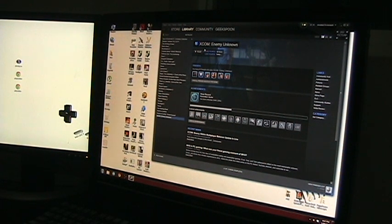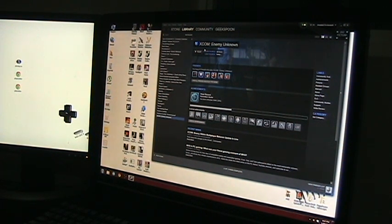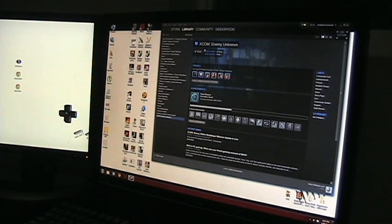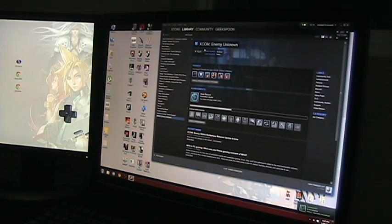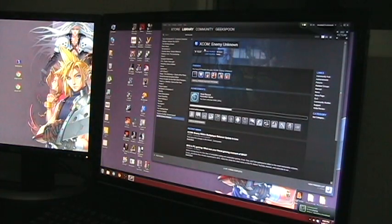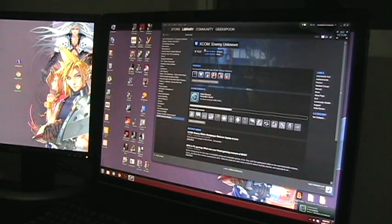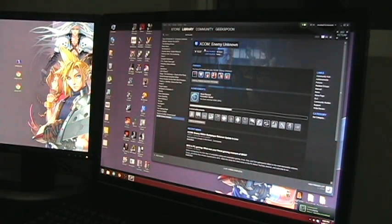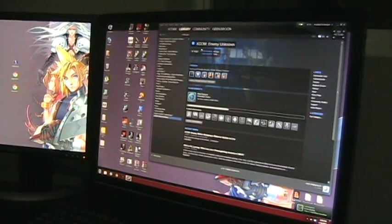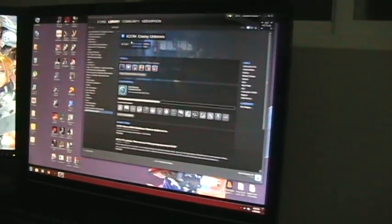I'm one of the lucky beta participants and I want to show the in-home streaming which is also on beta right now. You can see I have the camera up on my desktop. We're going to try streaming XCOM Enemy Unknown.